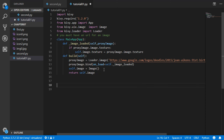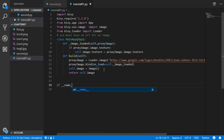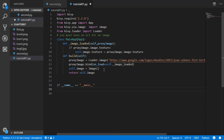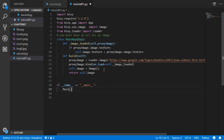After everything is set up, we add the standard entry point: if __name__ == '__main__', we run MainApp().run().